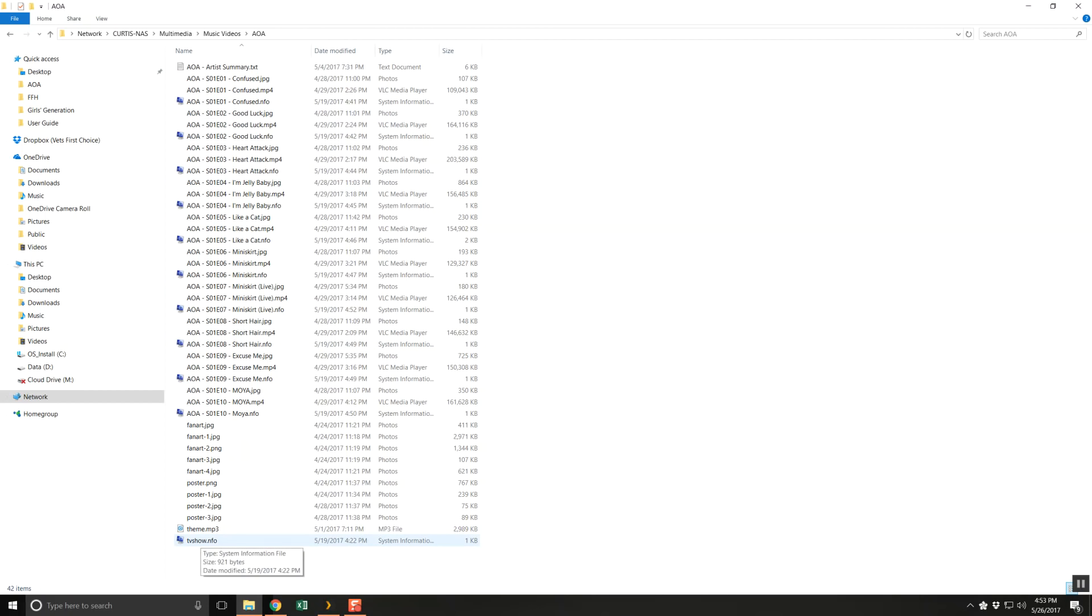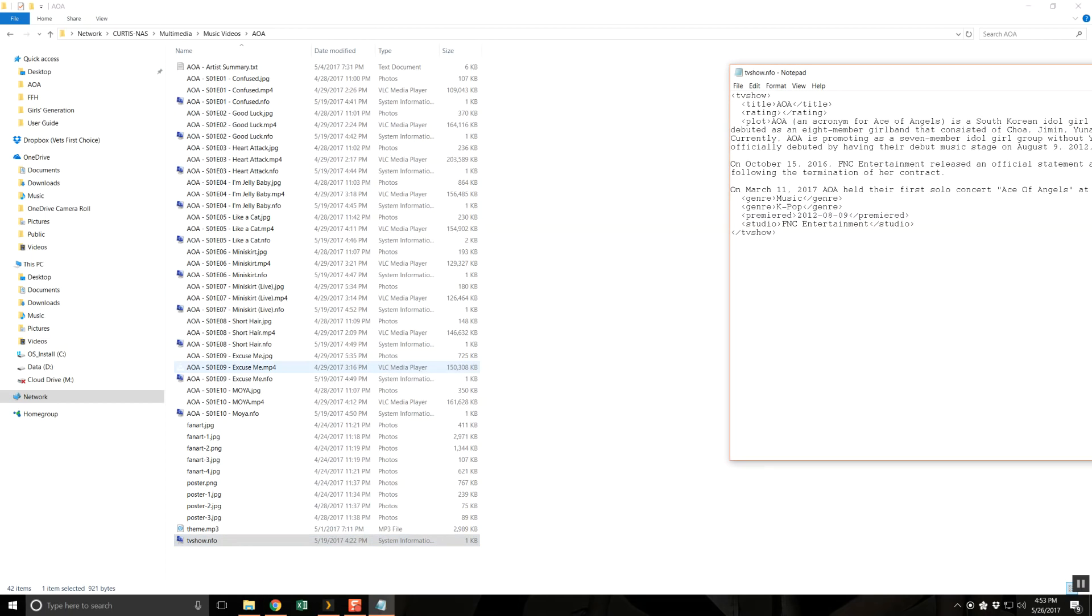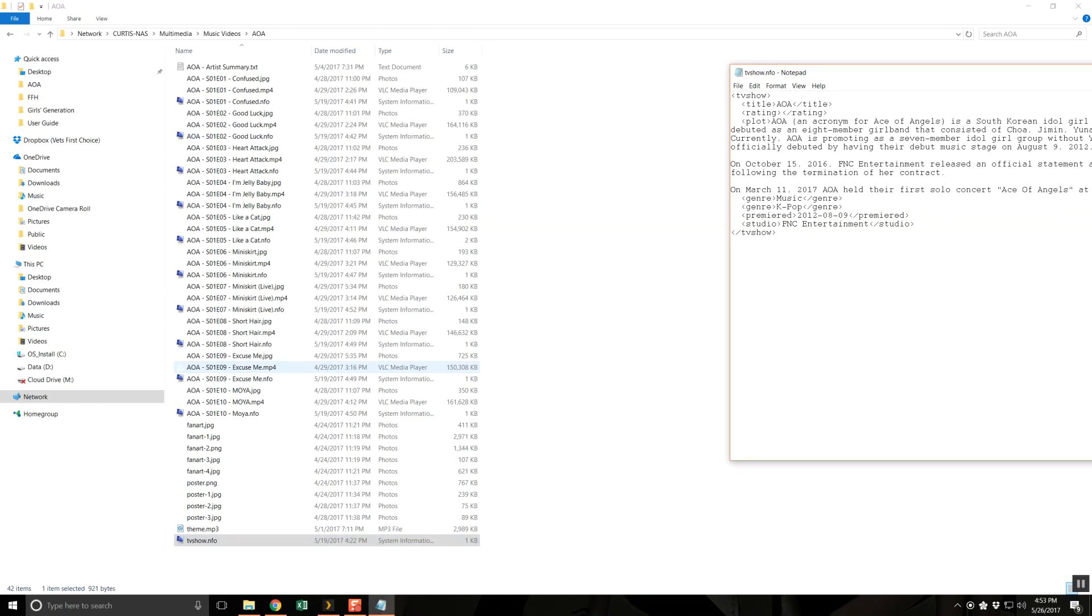NFO files store information about shows and episodes in a standardized format. Plex does not support these files out of the box, but there is a Plex plugin that does, and setting it up will be covered in another video.